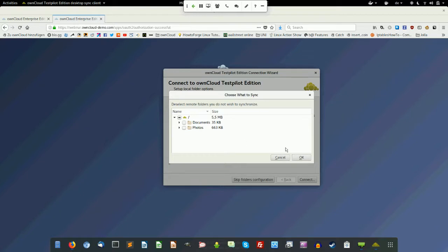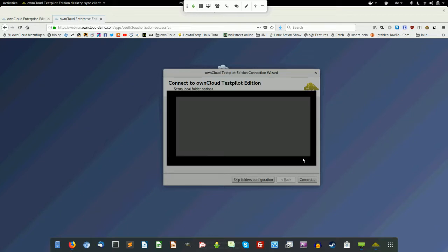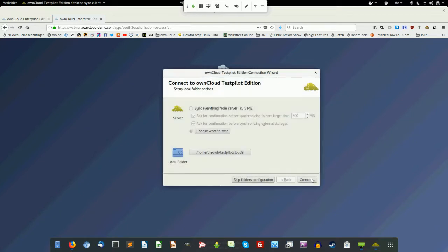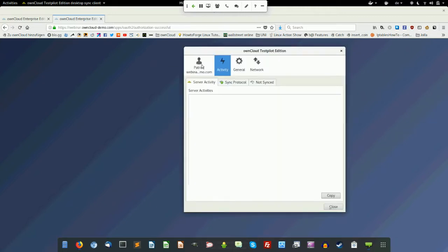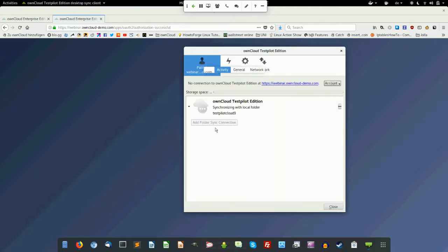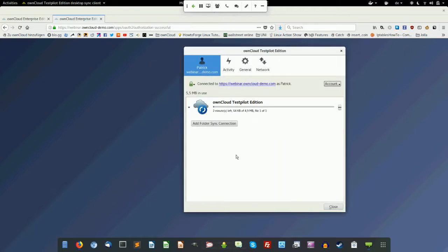For now I leave it as it is, click OK, and connect it. I'm ready and the client is operating. That's it, basically, to connect a client.